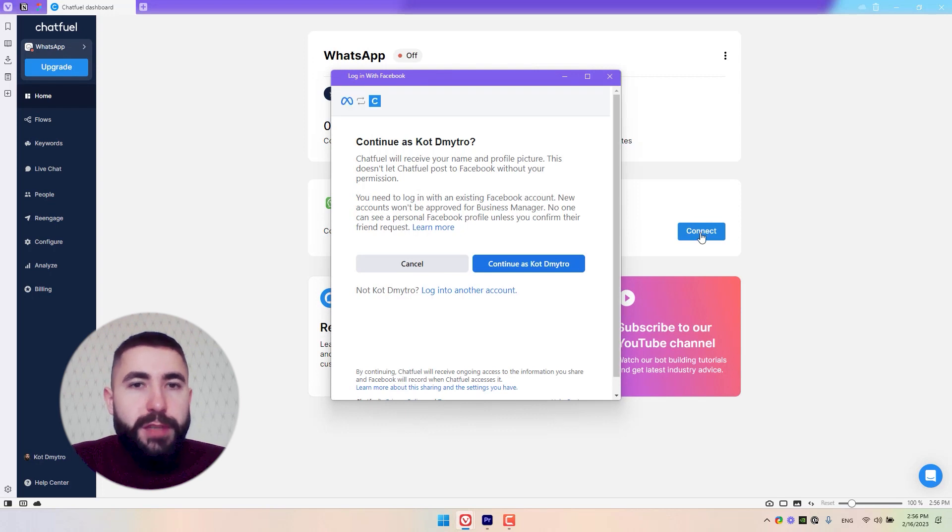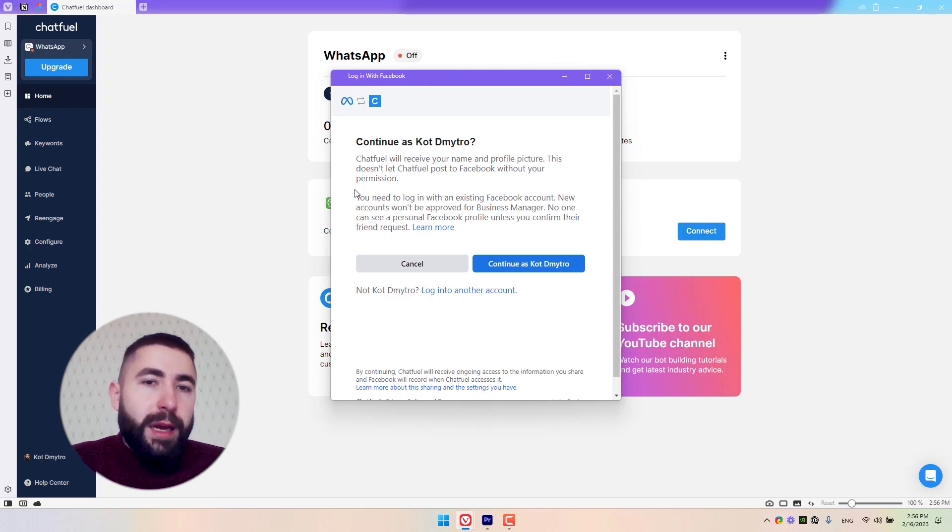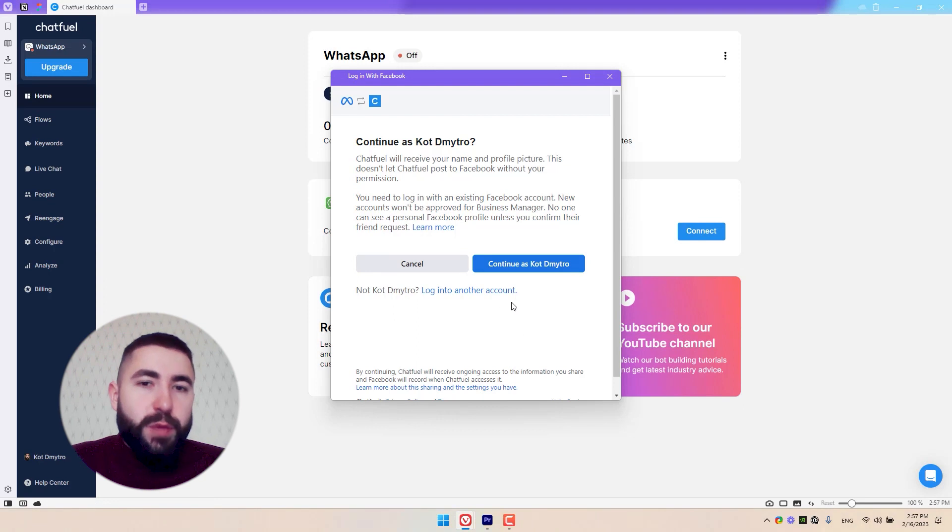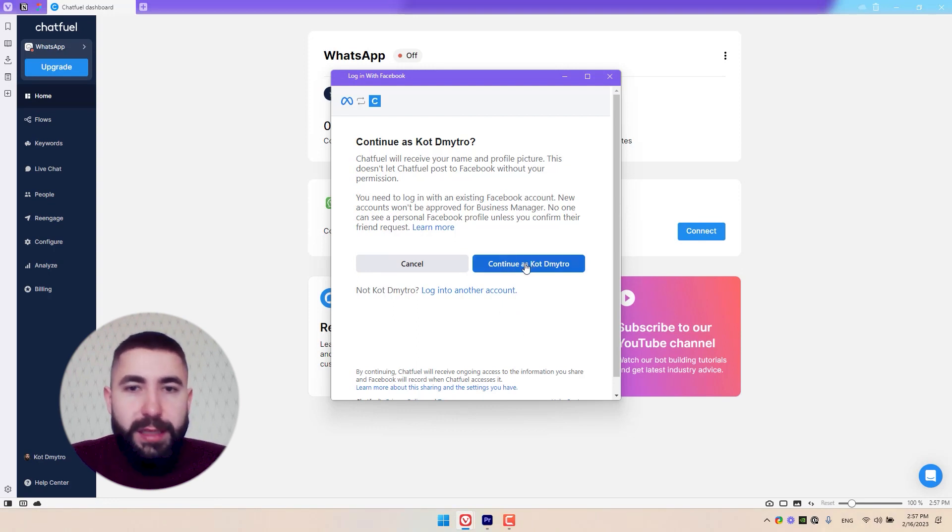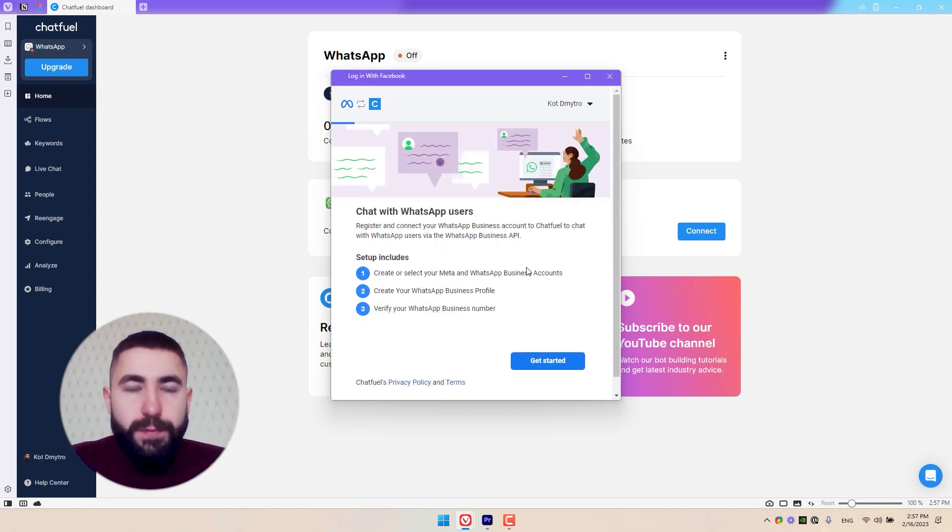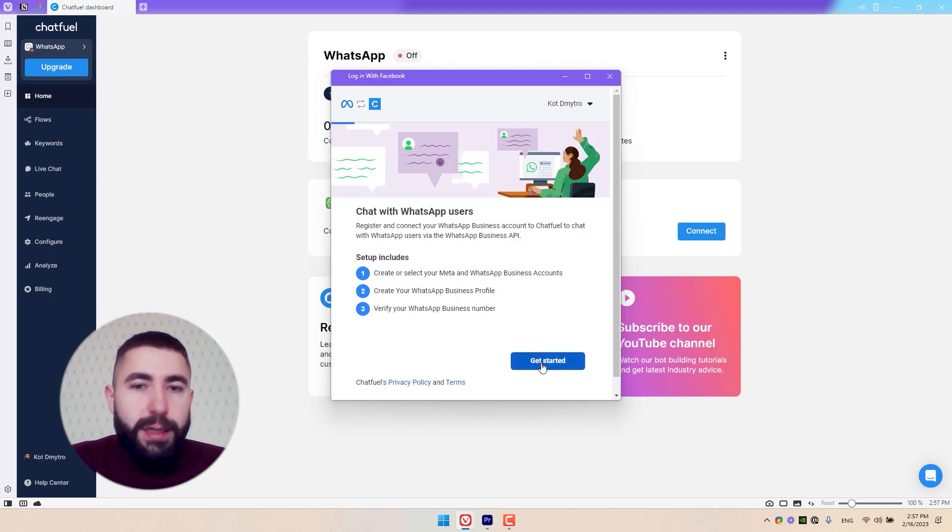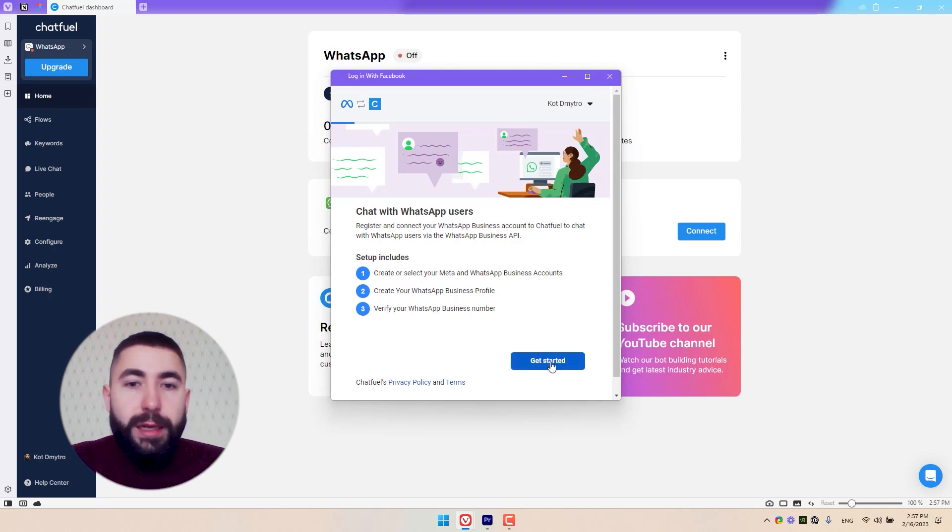You'll see a window pop up, and we're going to set everything up inside this window. So now let's continue and click on Get Started to begin the connection process.